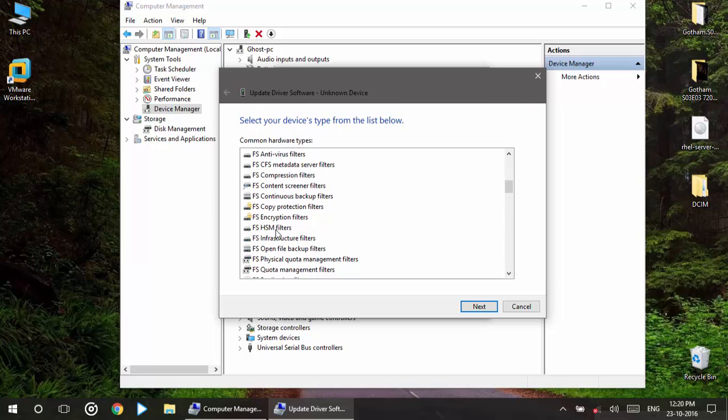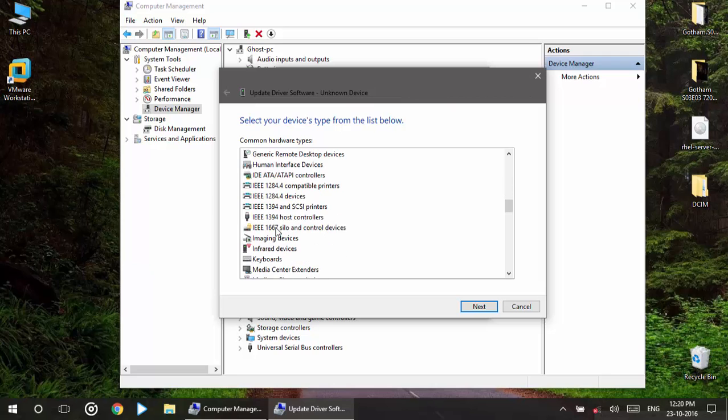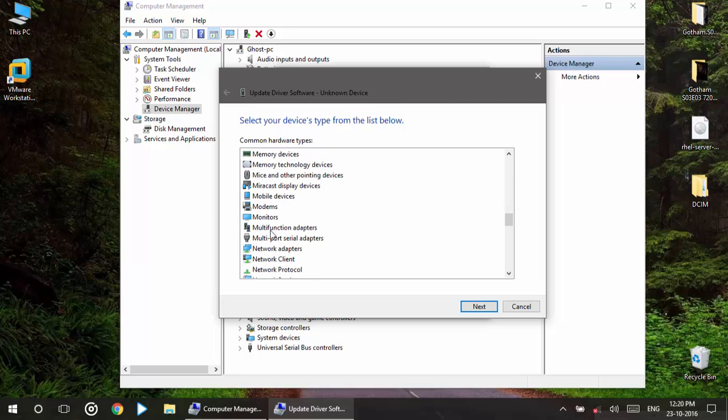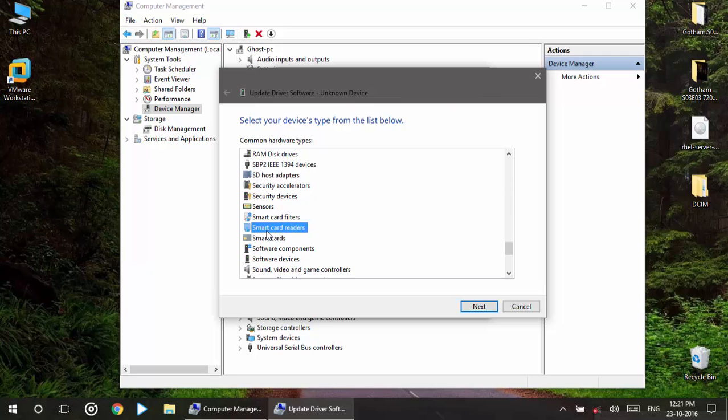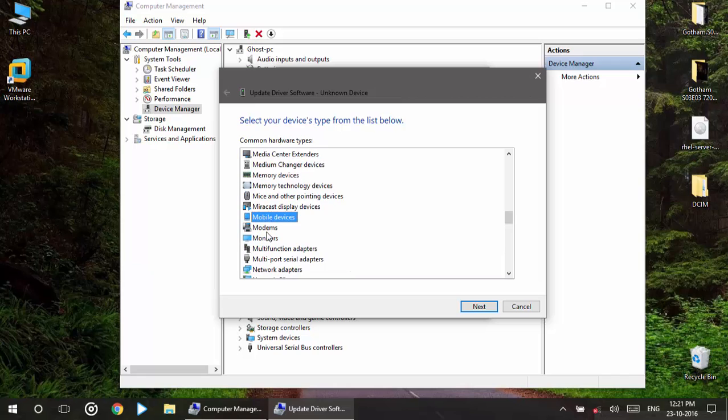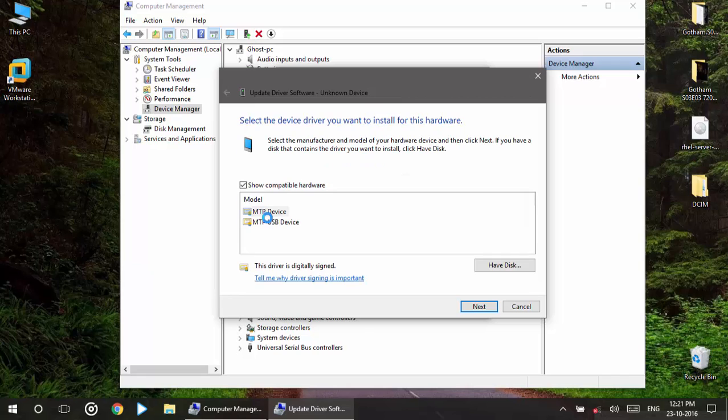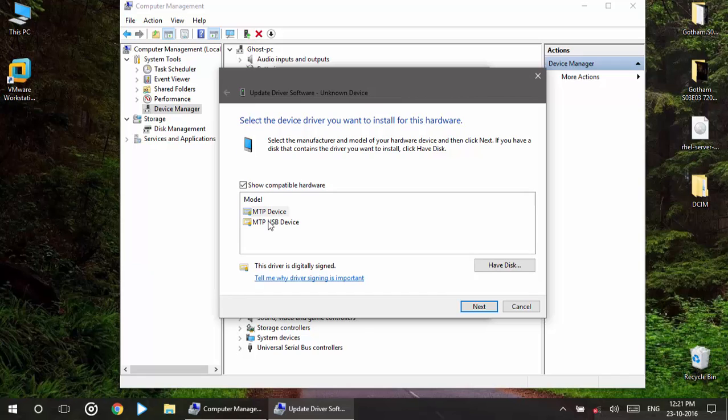So go in here, select your phone. Mobile, I think mobile devices. Go to MTP devices.